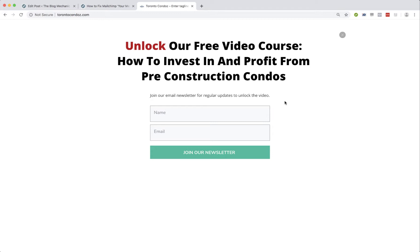Hi, Kerry Russell here from TheBlogMechanic.com. If you are using a list building plugin like the Thrive Leads plugin and integrating it with MailChimp, but when you test your sign up forms or when website visitors try to subscribe, they are not being added to your MailChimp account — so the API connection is not working and people are not being pushed from the plugin to your actual MailChimp list — I'm going to show you how to fix that in this video.